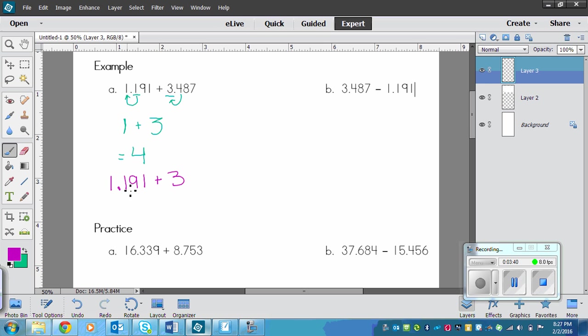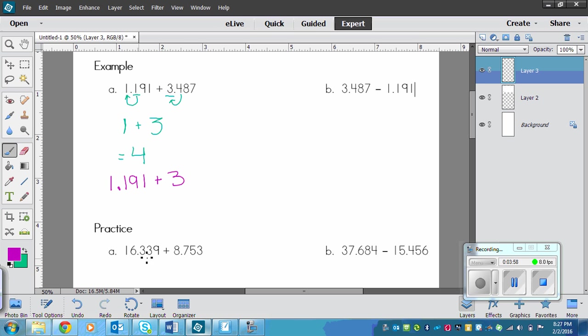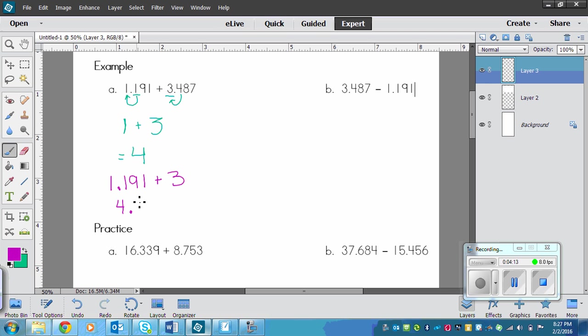Now adding, it doesn't matter so much if you leave the first number or the second number as a decimal and the other one rounded, but in subtracting it makes it a whole lot easier if you only round the second one rather than only rounding the first one. Then you have to do a bunch of borrowing if you do it the other way. So we've got 1 plus, well you basically add up the 1 and the 3, so 4 and 191 is what we would end up with.